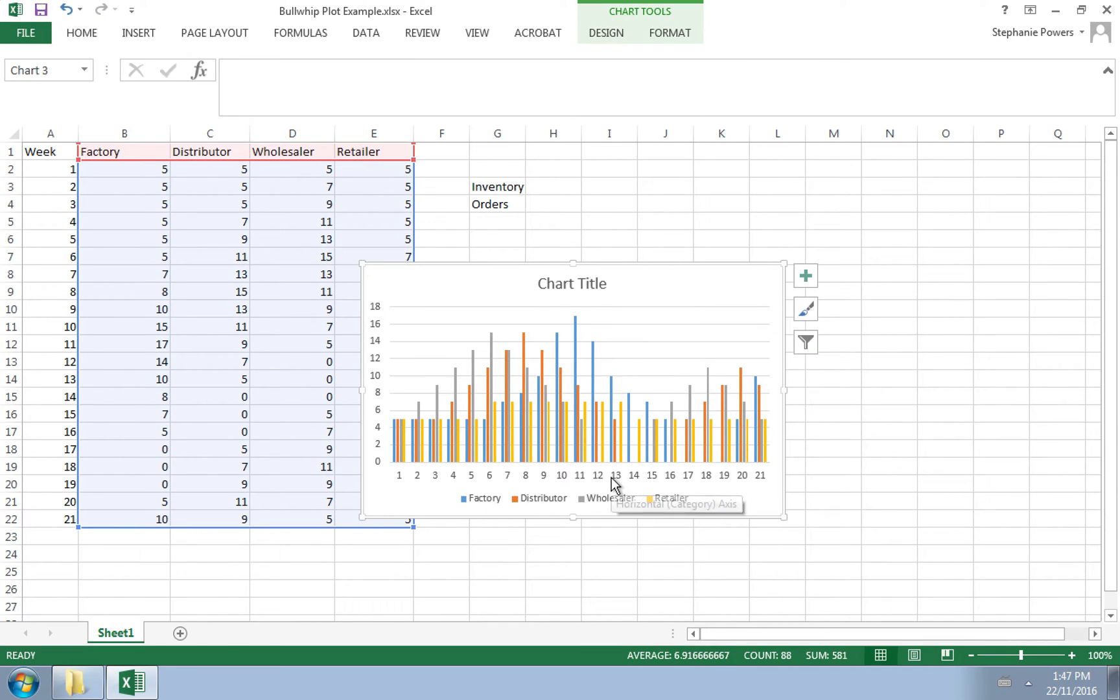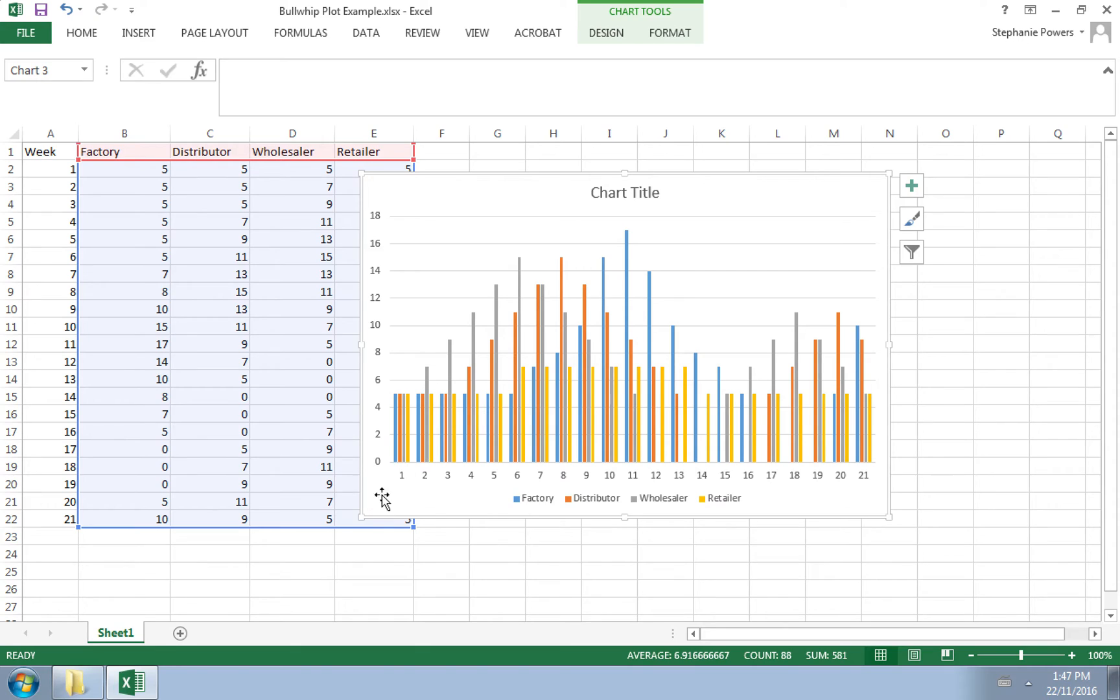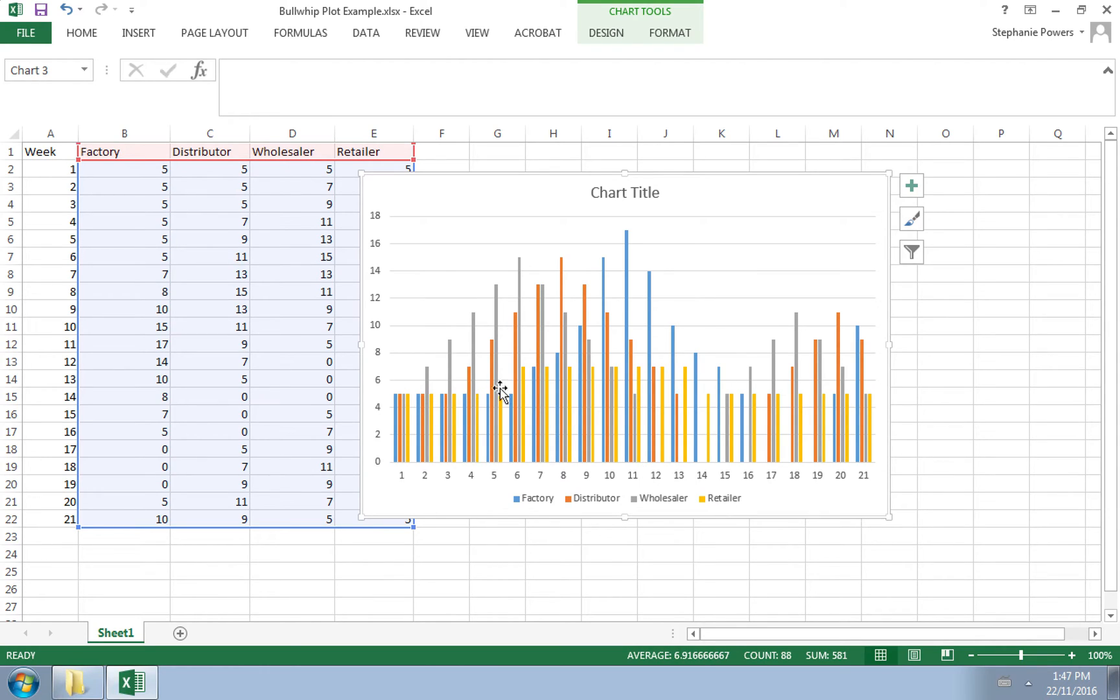On the column chart, you can see that on the horizontal, we have time. So here we have it in weeks, and the gold represents the retailer. So notice it's fairly stable. It goes from five to seven and back down to five.